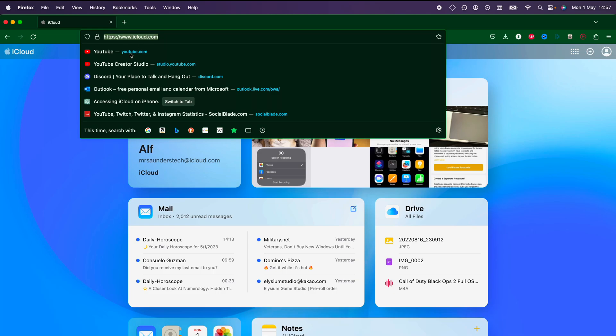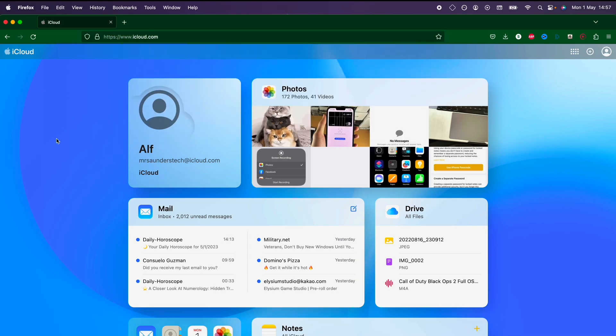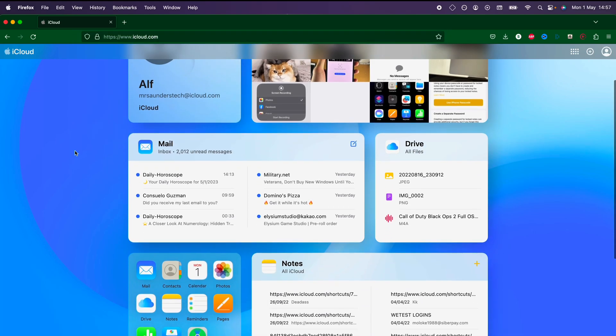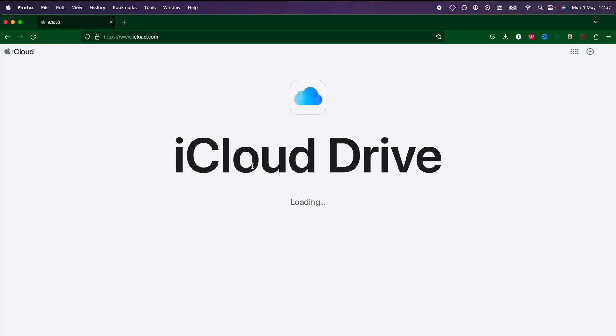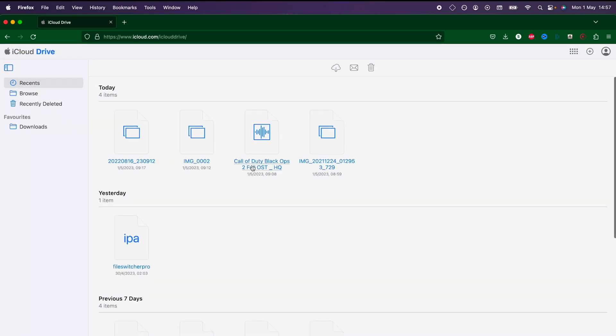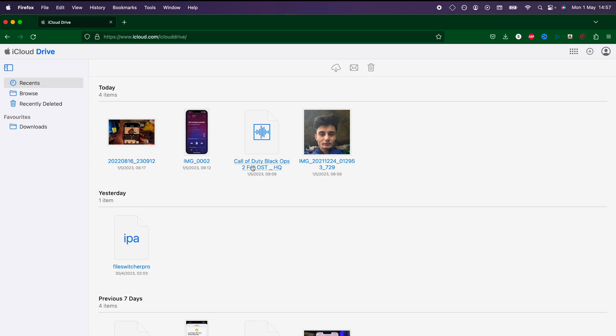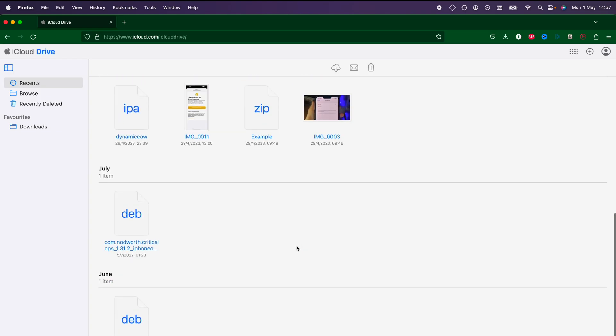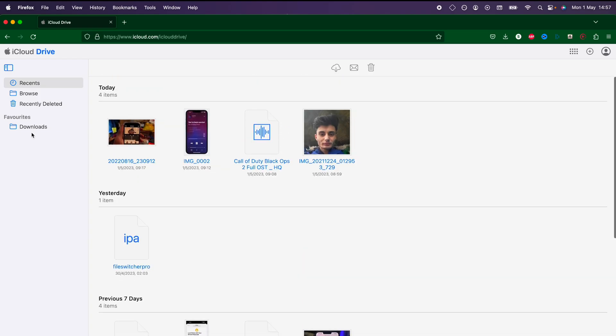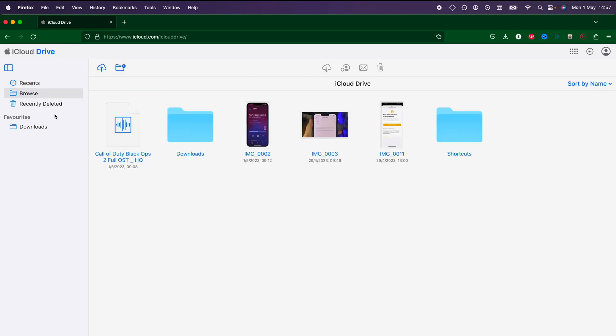This is an official Apple website and you're going to see the drive here. Just click on the drive and it's going to load up the iCloud drive so you can see your recents here and you can click on browse and then browse the iCloud drive.